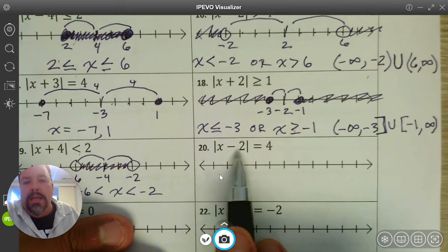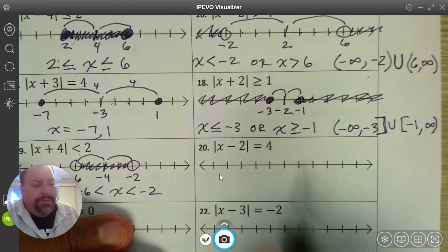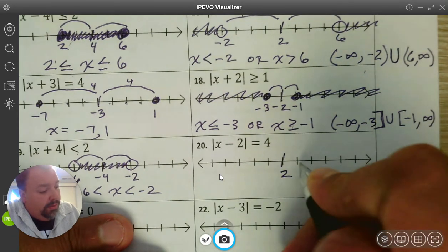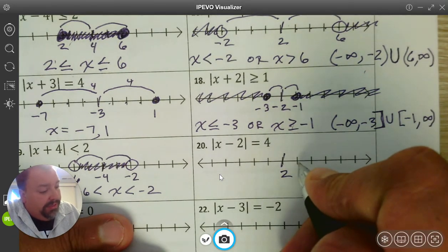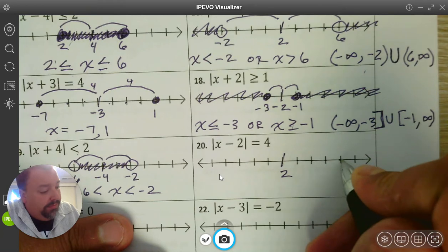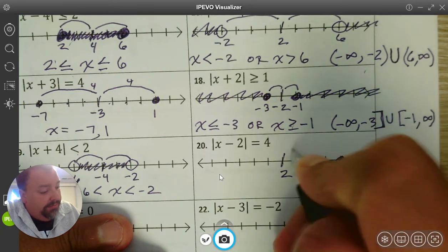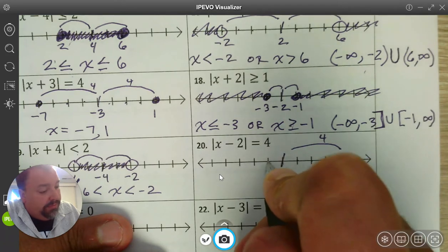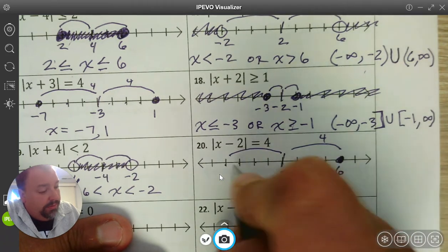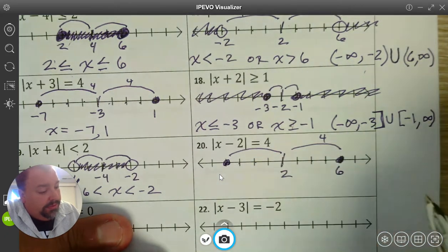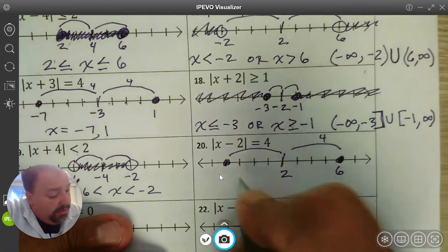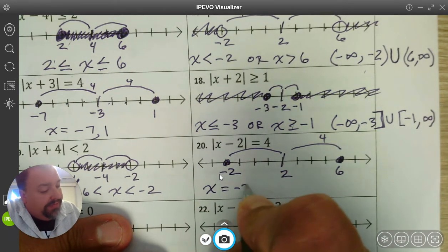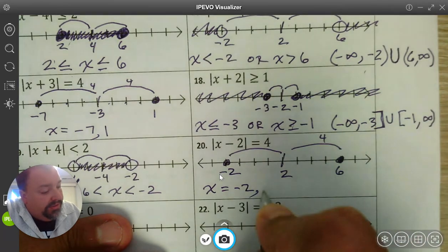Number 20. Absolute value of x minus 2 is equal to 4. Start with the center — it's 2. Go 4 units to the right — we end up at 6. And 4 units to the left — we end up at negative 2. So x is equal to negative 2 or 6.